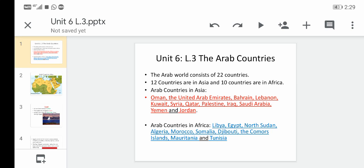Unit 6, Lesson 3: The Arab Countries. There are 22 Arab countries in the world, found on two continents — Asia and Africa. Today we're going to learn that 12 of these countries are found in Asia and 10 countries are found in Africa.